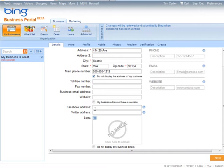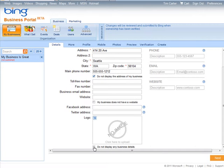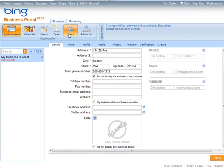Put in all the information you can. If you have a Facebook account like a Facebook fan page, put it in here, along with your Twitter account and logo. Down here, there's a checkbox for 'Do not display any business details'—you could check that if you want.